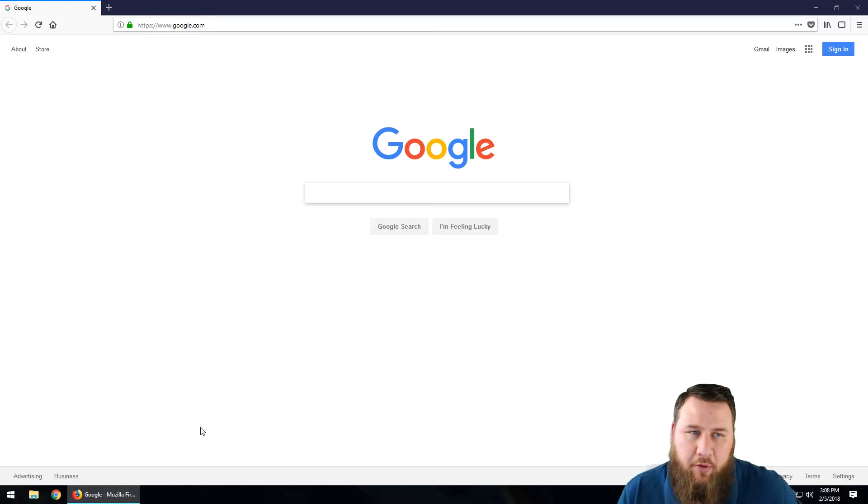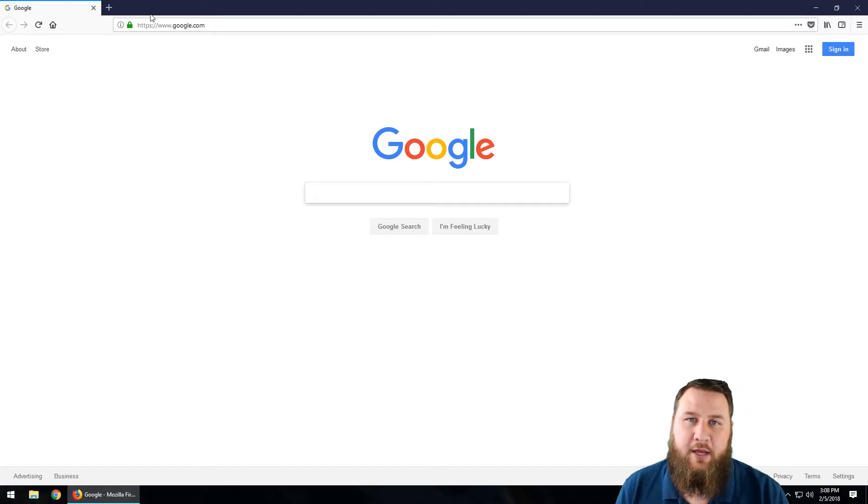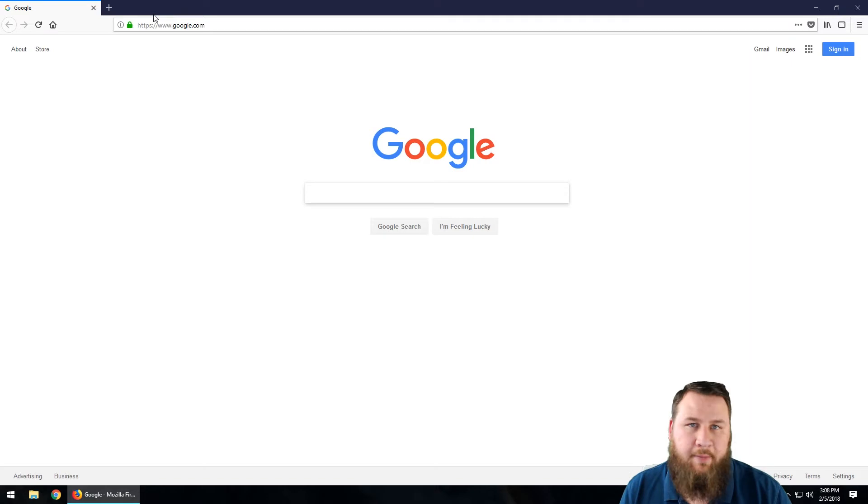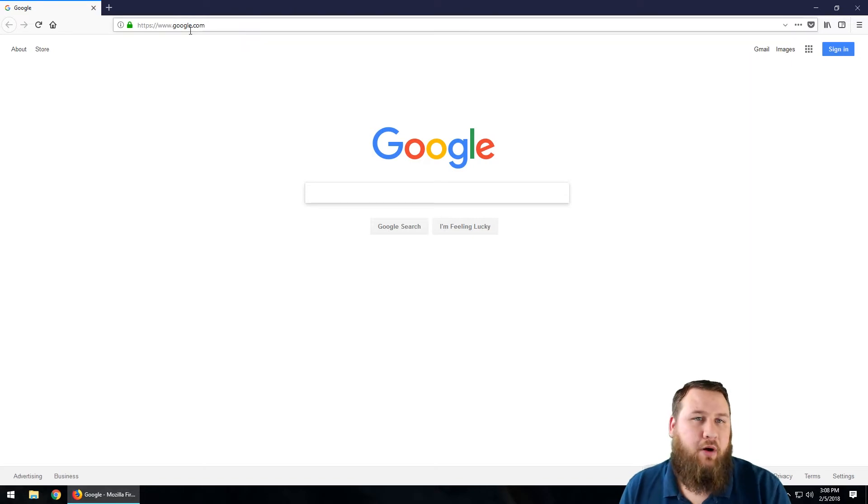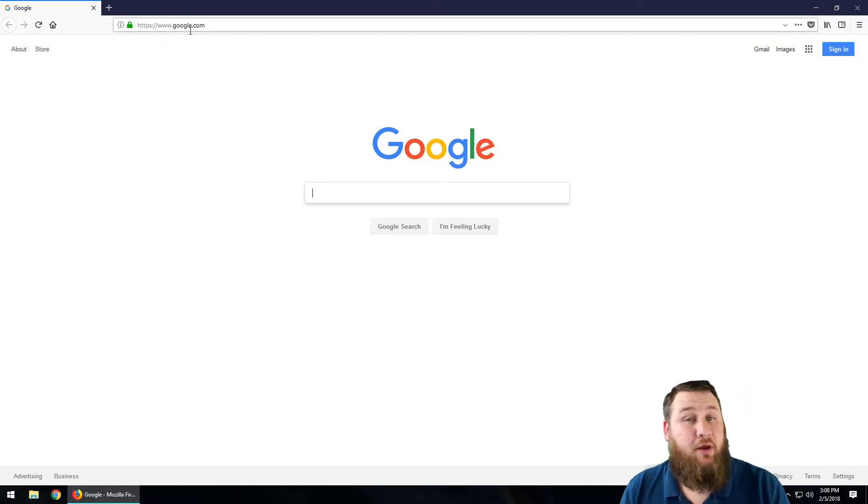As you can see, I have my home page set to Google.com, but what we're actually going to want to pay attention to is up in the top right-hand corner.